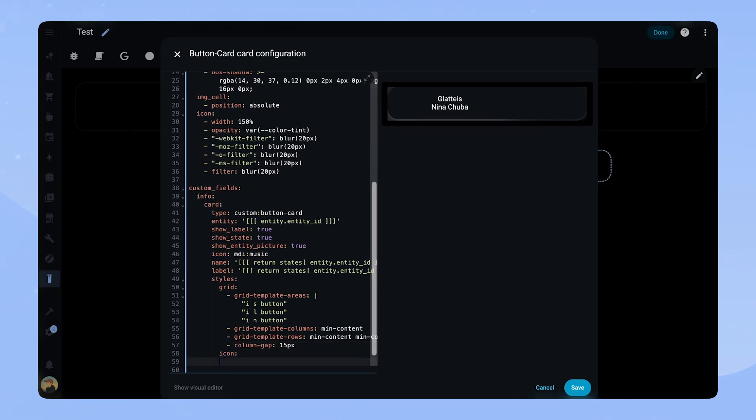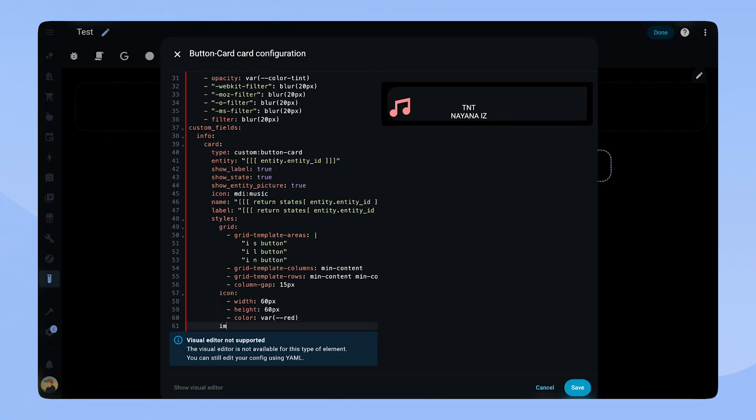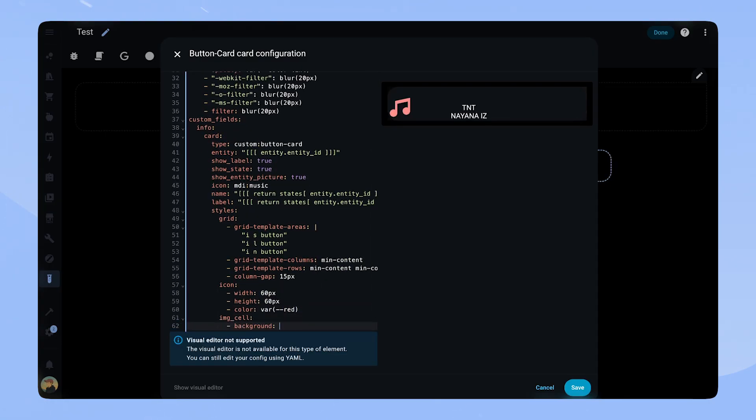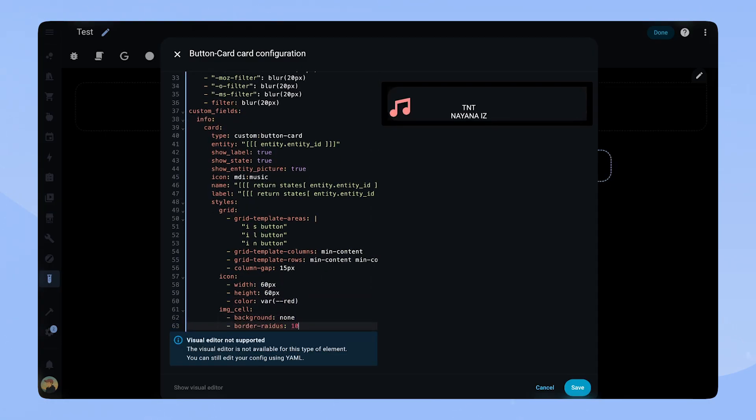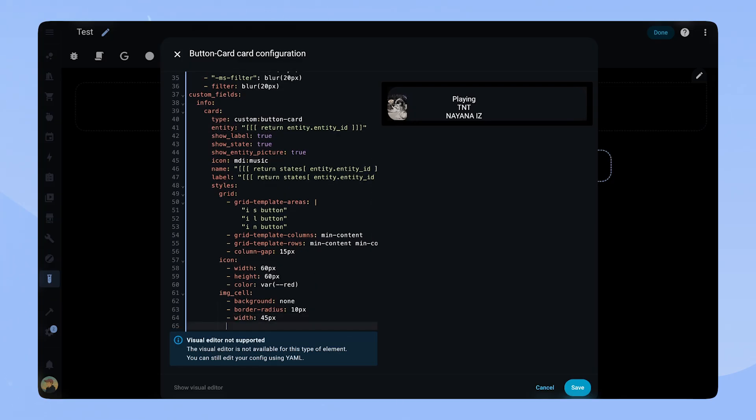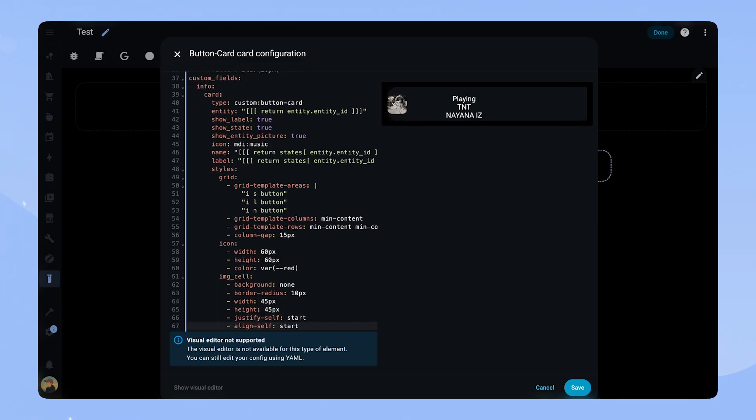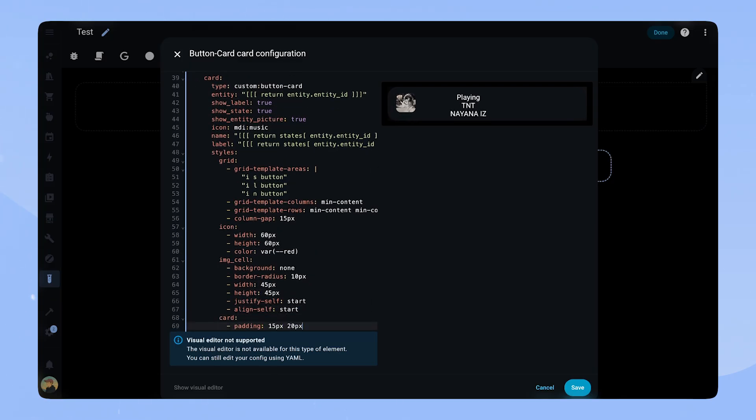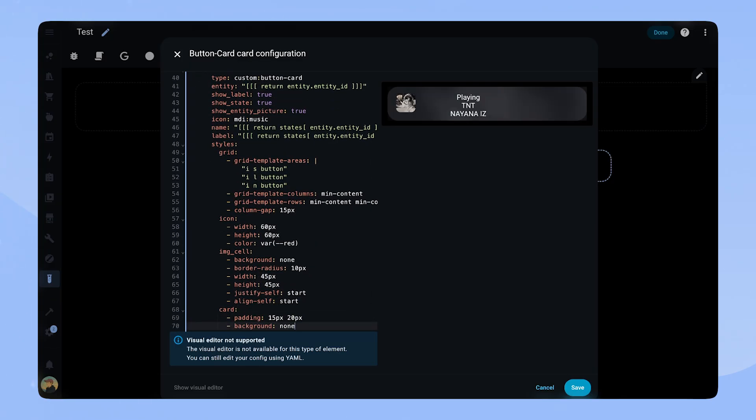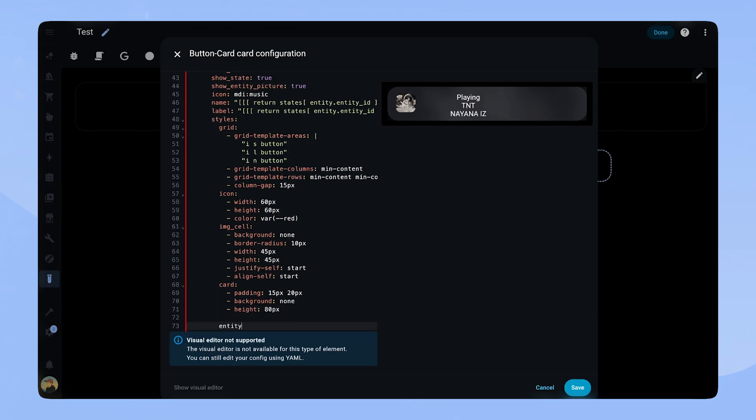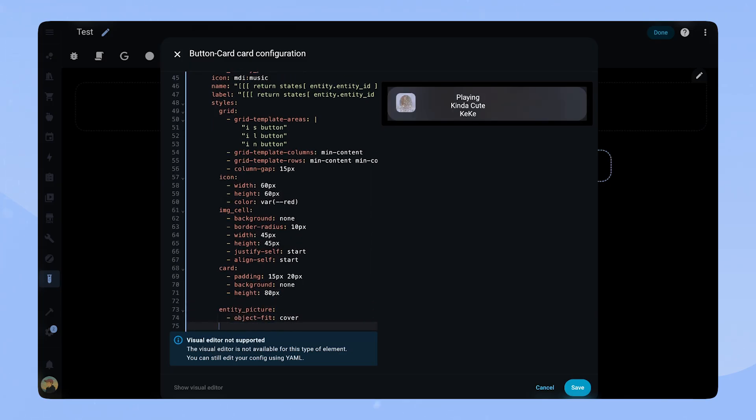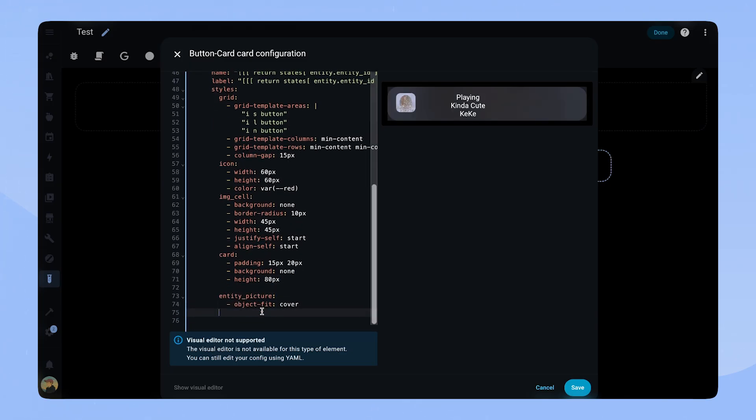The styling of the picture is pretty straightforward. I set a size and border radius, but I realized that the card is not showing the entity picture. So I correct my mistake from before. Same goes for the card. We set some basic padding and set the background to none. Now we can also see our blurry background again.